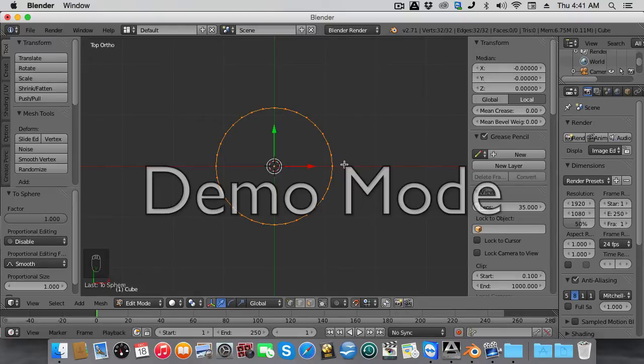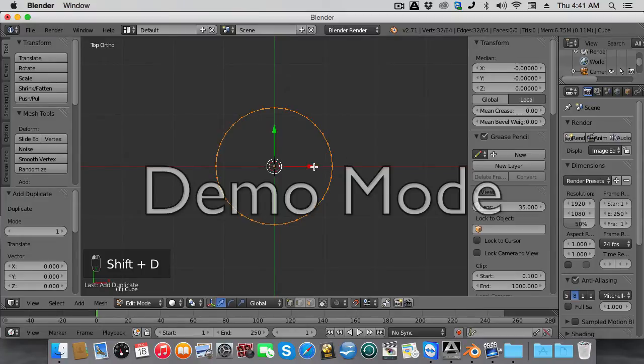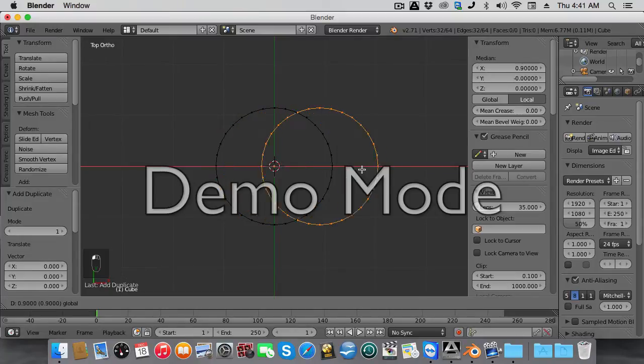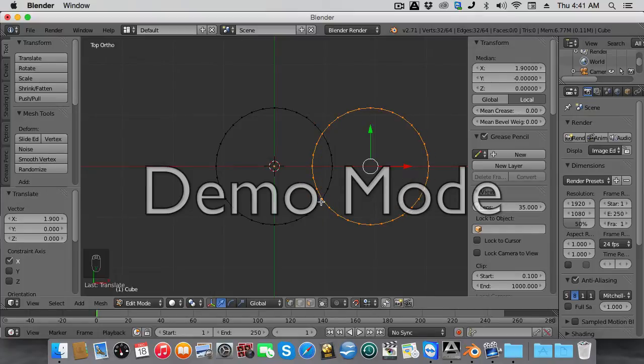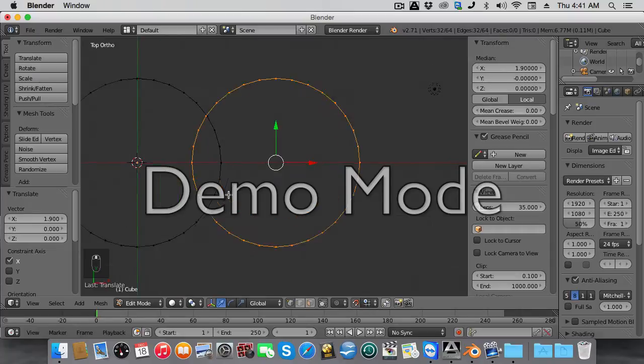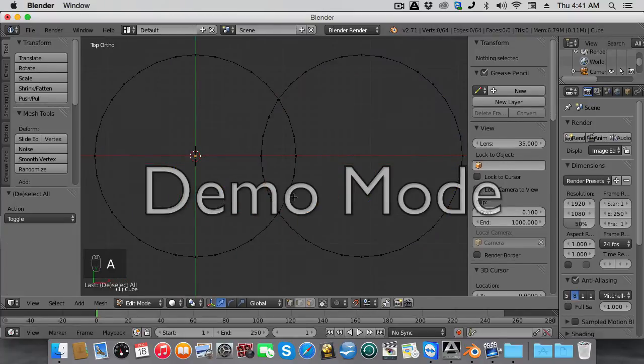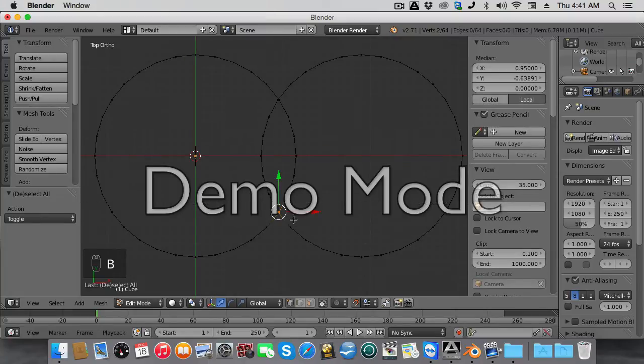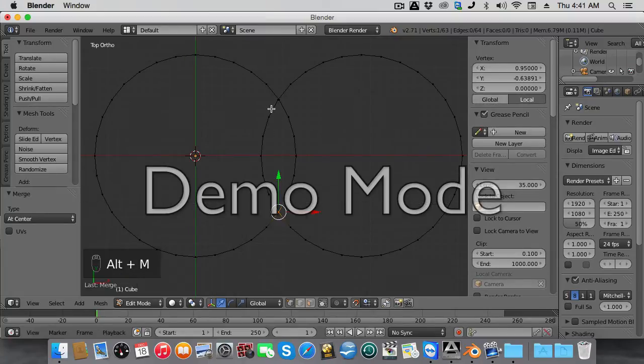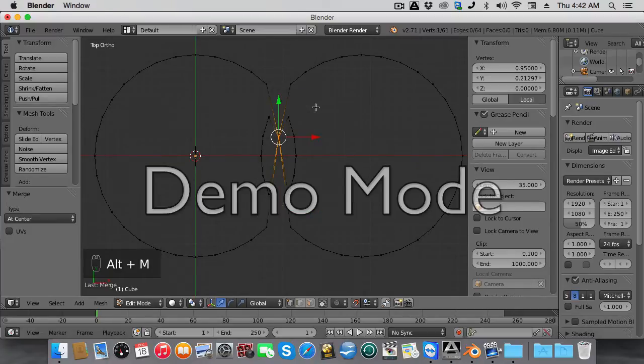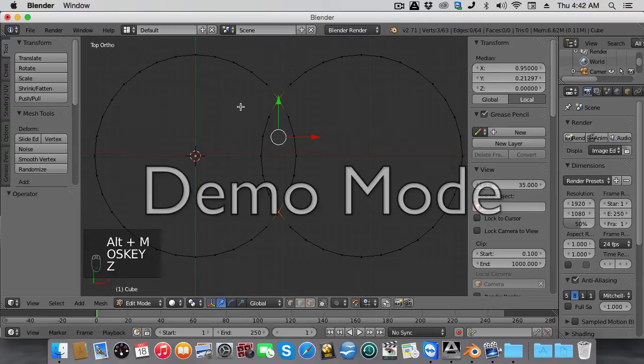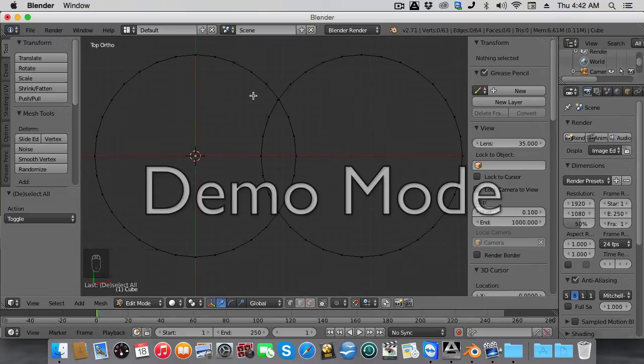We're going to duplicate this, and on the X-axis drag this over and line these up with these two vertices, one down here and one down here. Zoom in and merge these two vertices together at the center. Select the two top vertices and merge them at center. Make sure you select your last vertices, then do Alt-M.